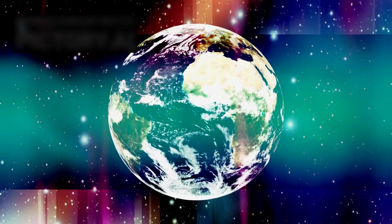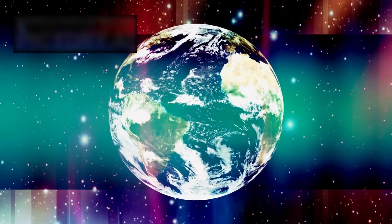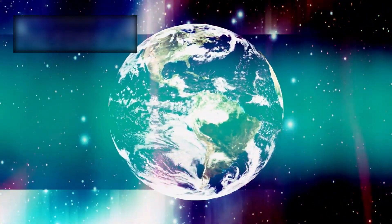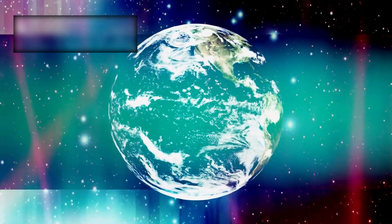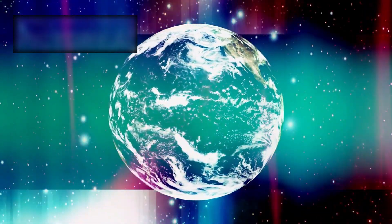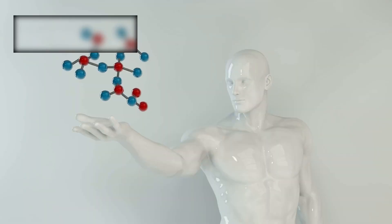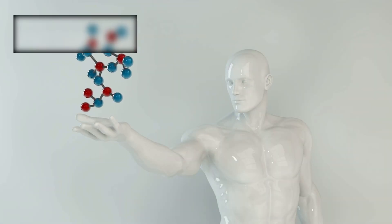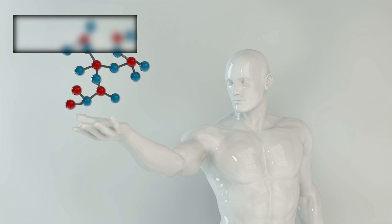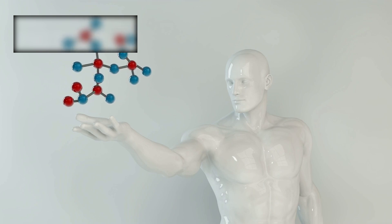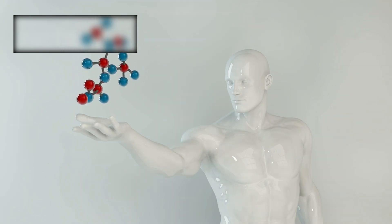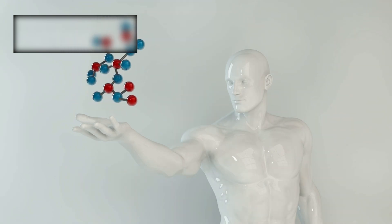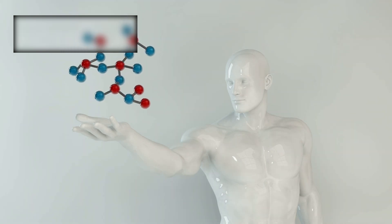We still do not know what they are made of, how they interact, or why they dominate cosmic expansion. Some physicists suggest that solving these riddles may even reveal new laws of nature, expanding science far beyond Einstein's relativity and quantum mechanics.